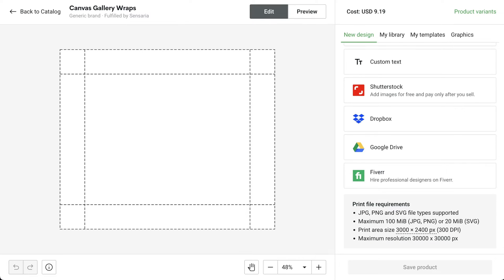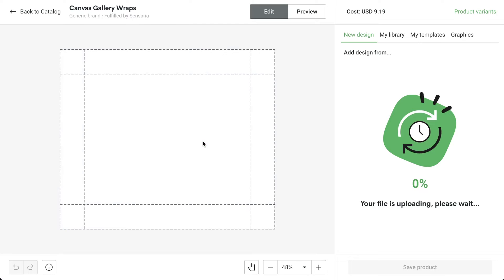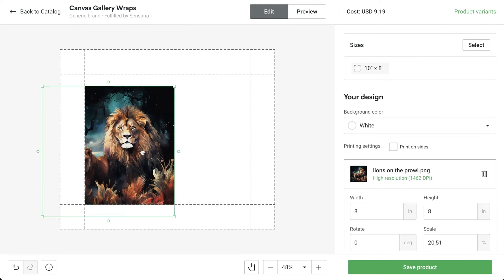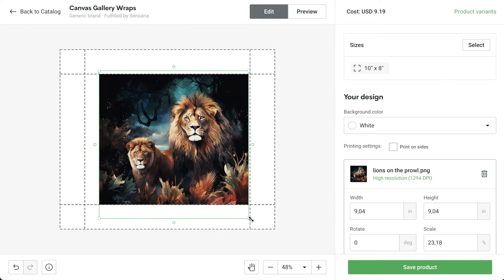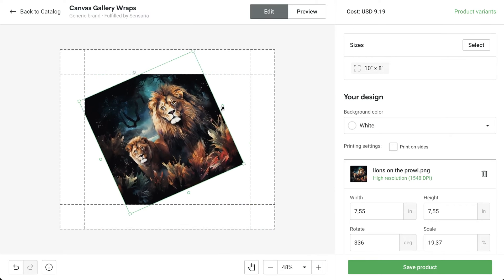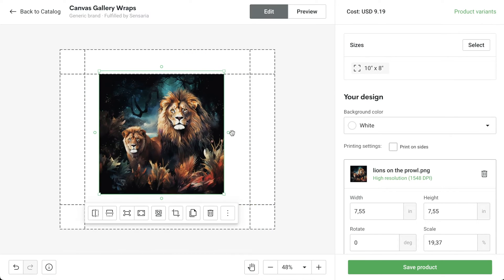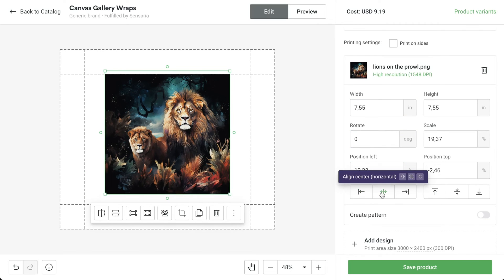I'll drag in one of my designs. From here, you can move the image by clicking and dragging, resize by dragging a corner, or rotate it at one of the edges. This can also be done more precisely in the right-hand toolbar.